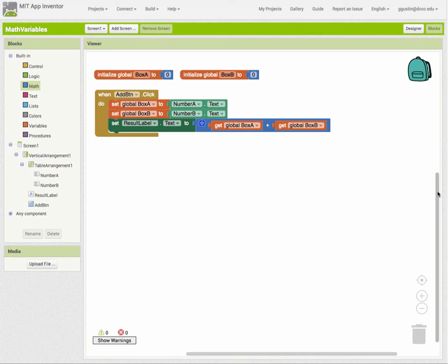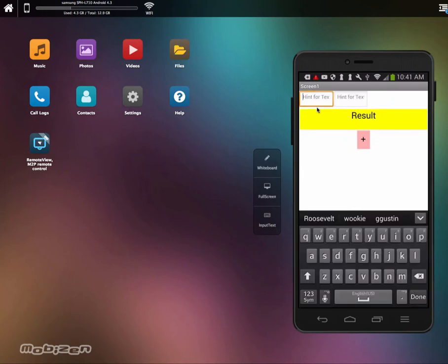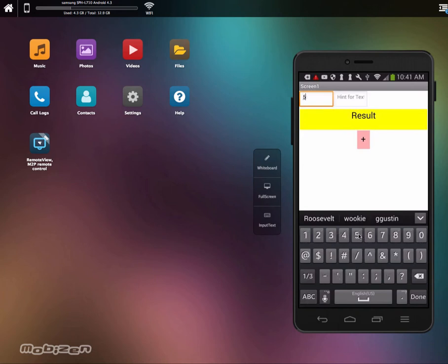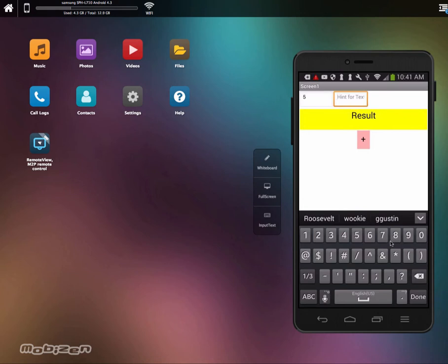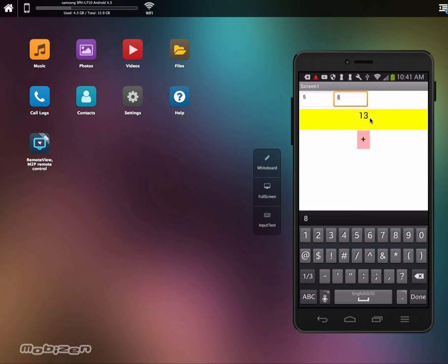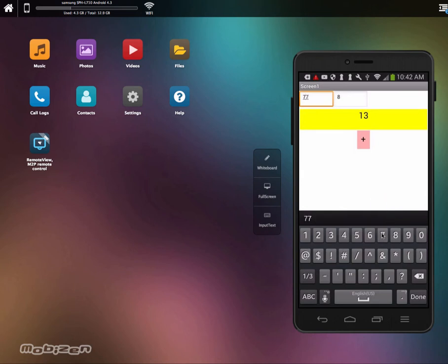Now let's test it. I'll put in 5 for A and 8 for B. Notice that it shows the text keyboard first and then you have to switch to the number keyboard - I'll show you how to fix that for your users. I click the plus sign and there is our result. Then I can change the numbers and test again - you always want to test it multiple ways to make sure it works the way you expect.